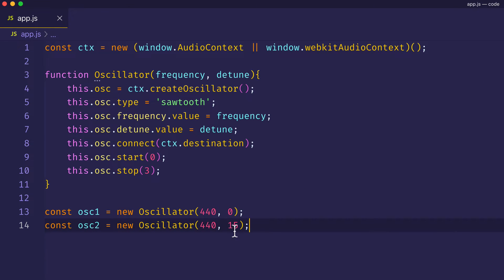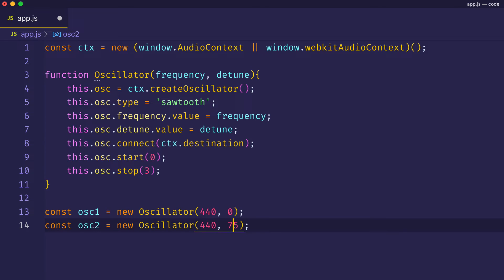Now, let's set that detune amount back to 75 and see if you can hear how much faster the beating or pulsation has become. Also, you should be able to hear that the tonal center has become much more obscure. We really can't tell if this pitch wants to be up or down a semitone. Let's listen.